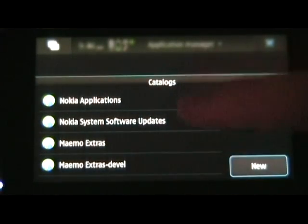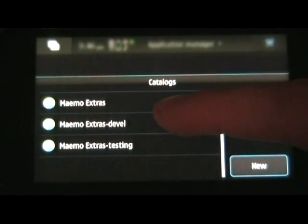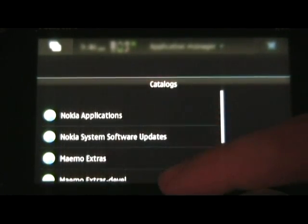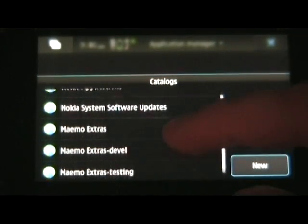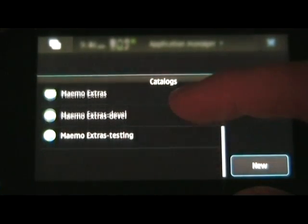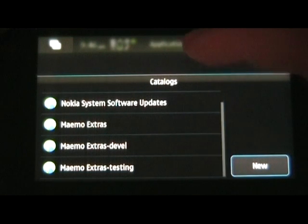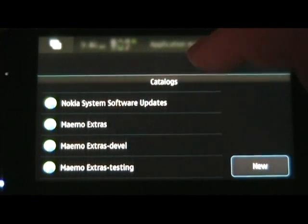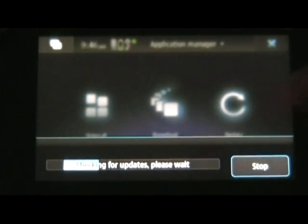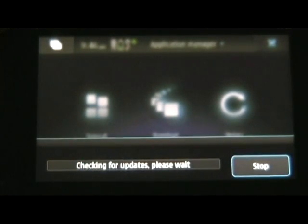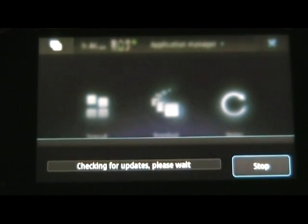Hit save, and now you should have all of these repositories in your phone. You can now click outside, and again, it'll update.